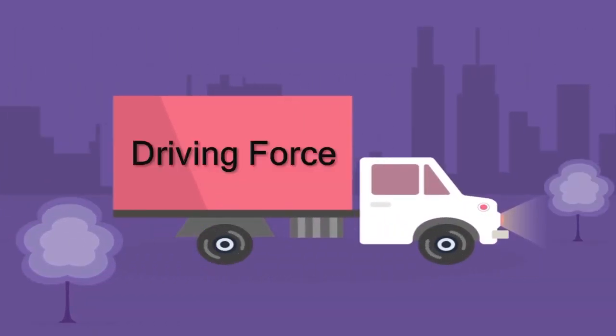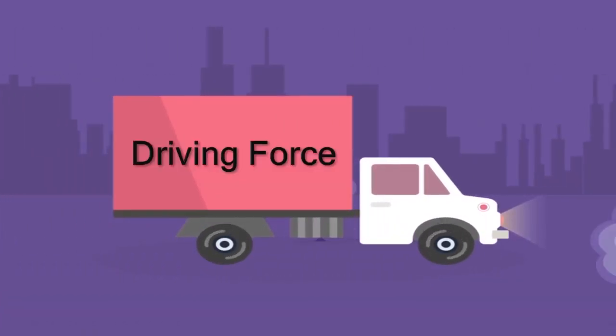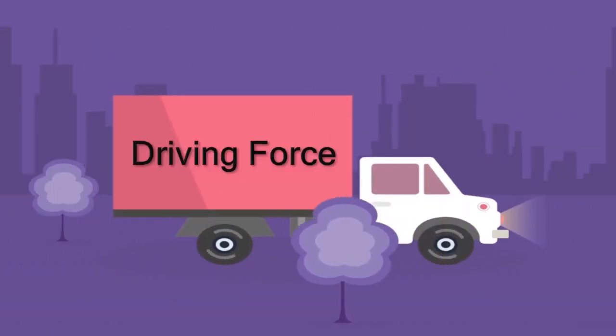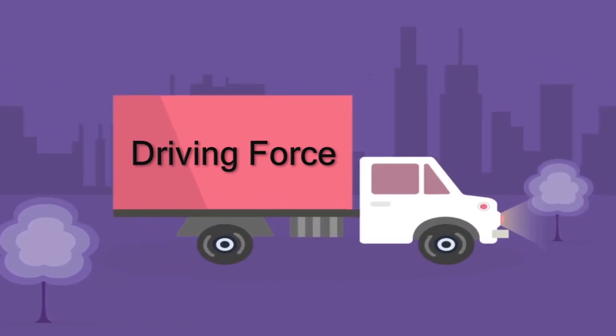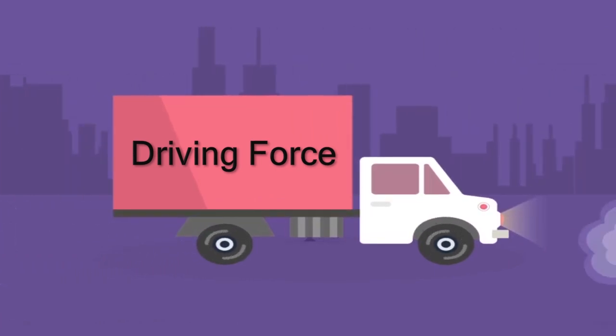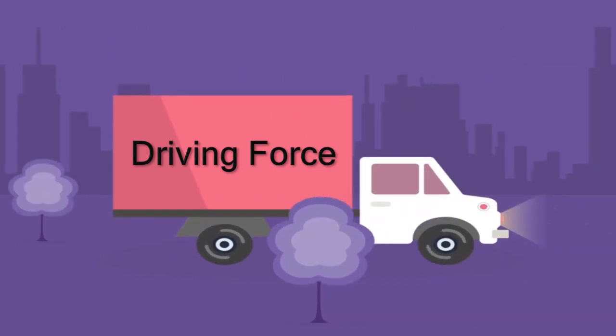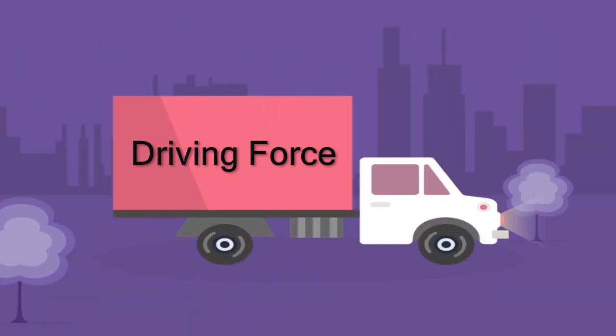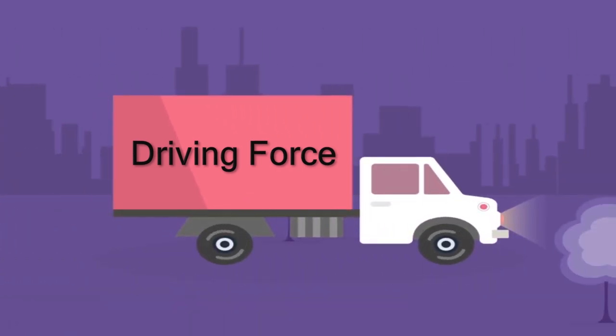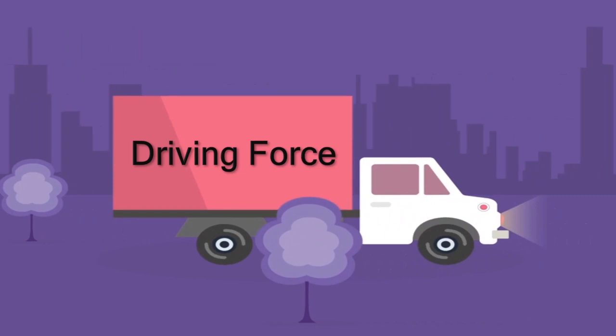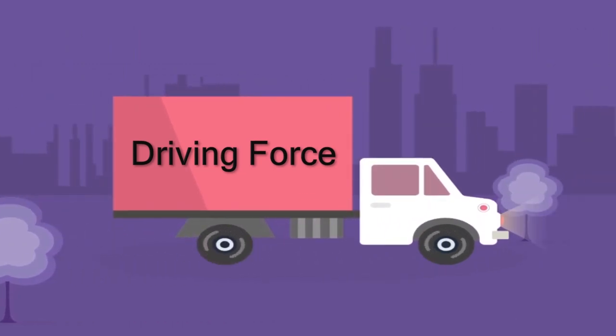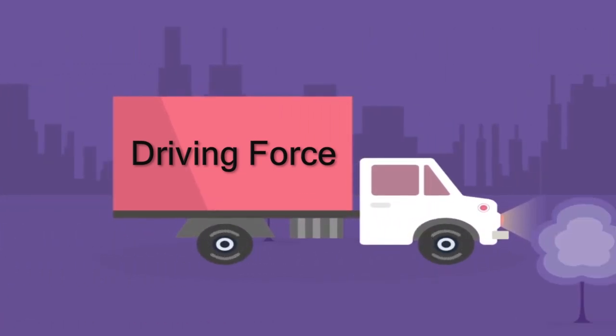As every change is inevitable, organizations will have to adapt to change in order to grow. Let's find out the biggest driving forces for companies to adopt cloud technology.